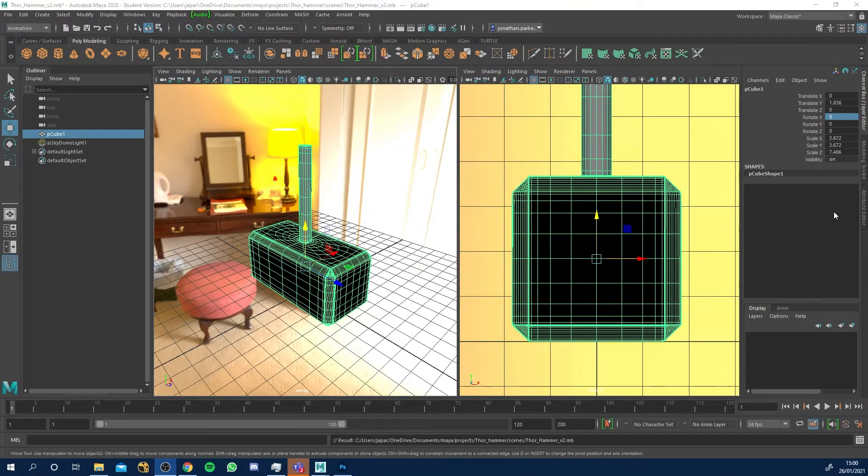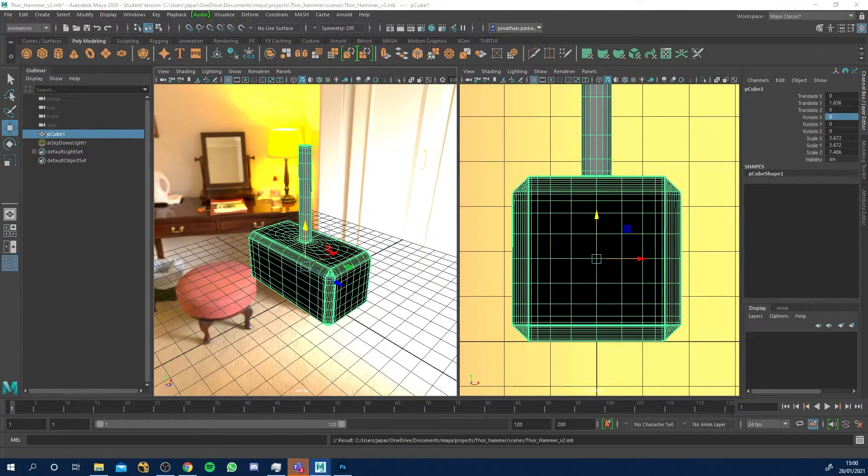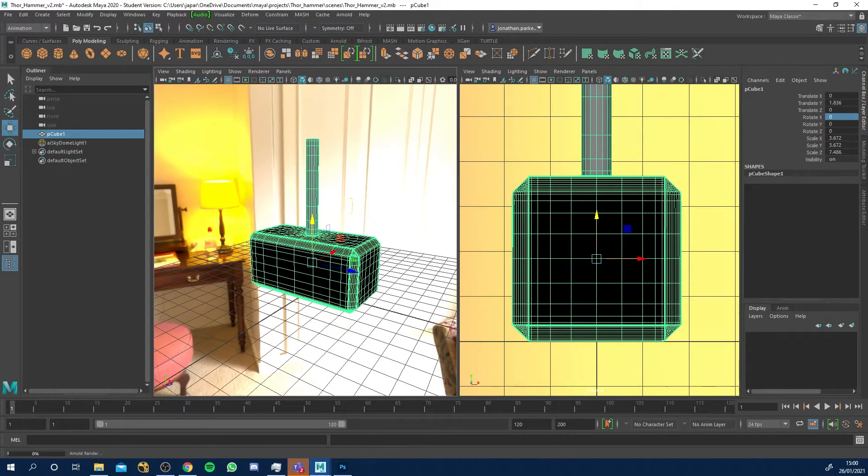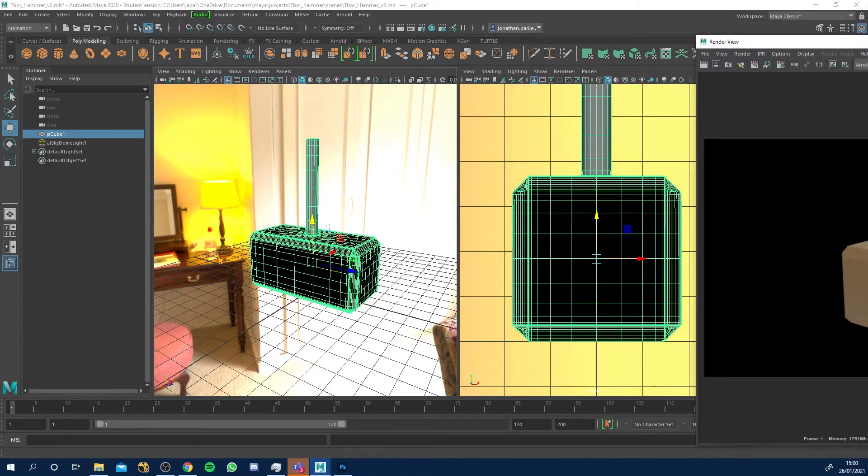Hi folks, I've got a little project here and it's a little Thor hammer which I've got lit up in Arnold with the HDRI.